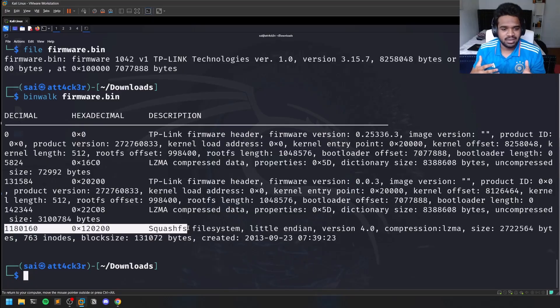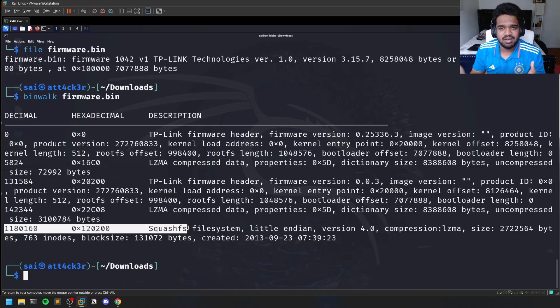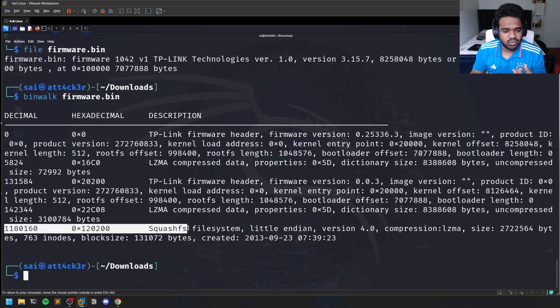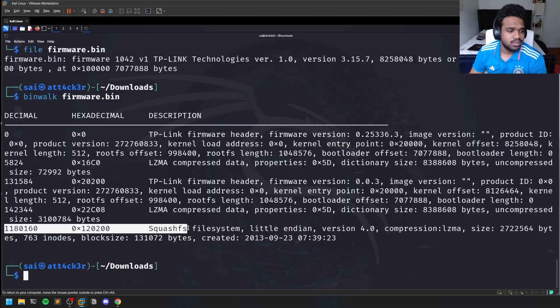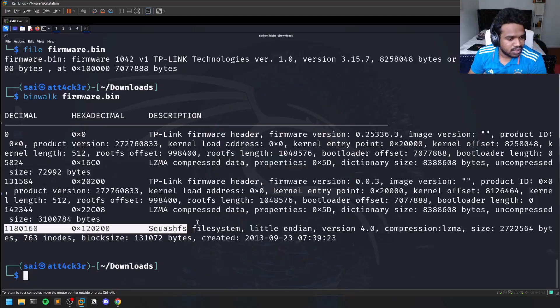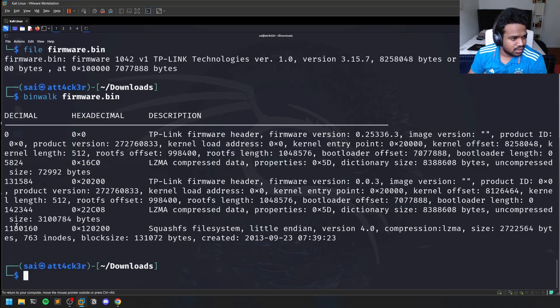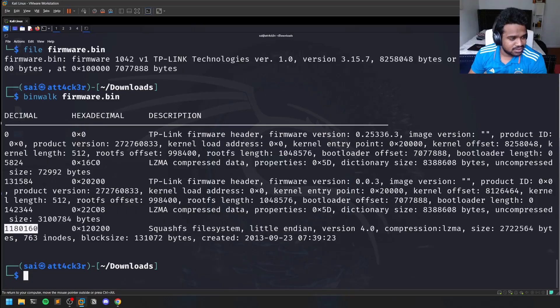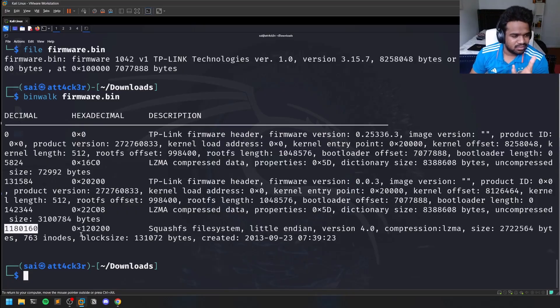As I mentioned, embedded devices don't have much storage and capacity. Through binwalk we identified that there's a particular file system which is starting from this number of bytes - like 1,180,000 bytes onwards. Now what we have to do is carve it.